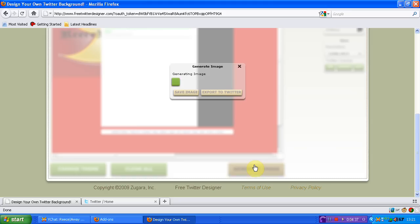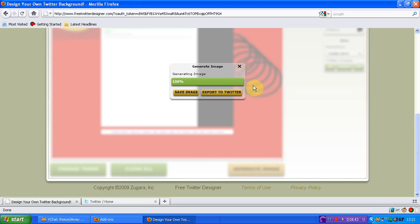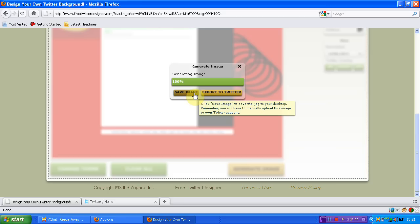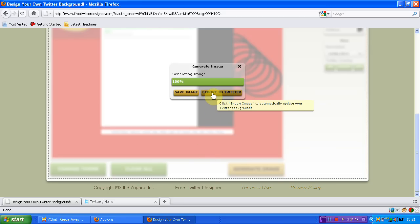And obviously you're going to put a lot more effort into yours. Now it will then come up generate an image and once it gets to 100% you're able to save the image straight to your computer or export it to Twitter. You can only export it to Twitter if you are signing using your Twitter account in the beginning like I explained.